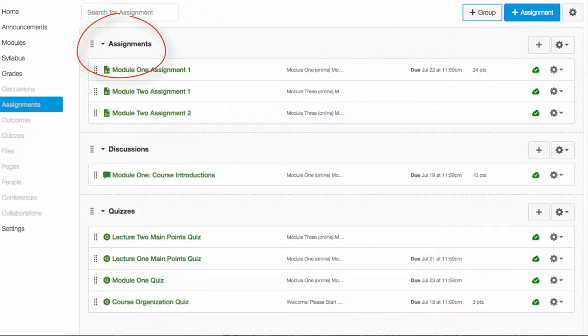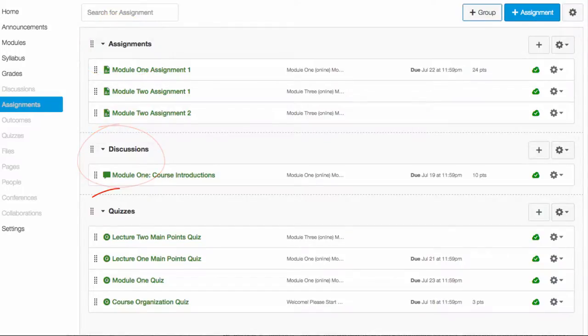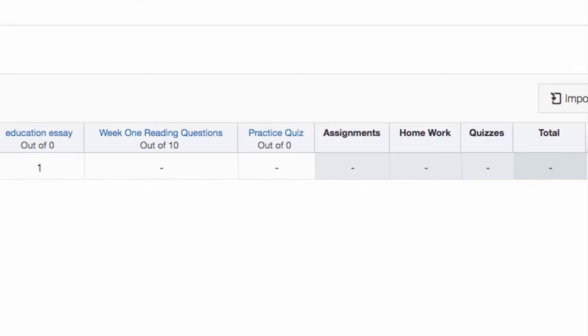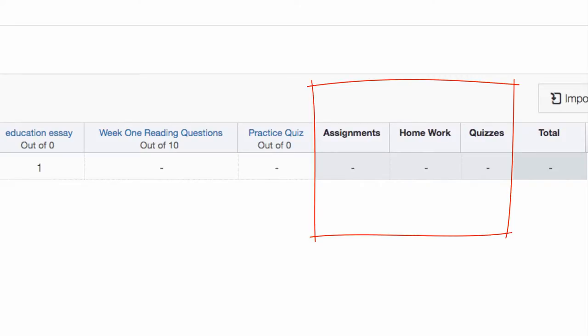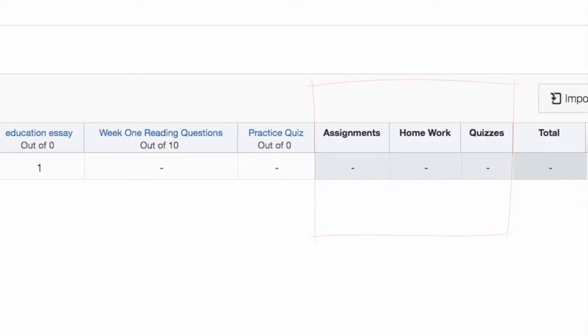That will allow you to create one called Discussions, Quizzes, Homework. Those will appear in the far right of your gradebook, and what will be below that is an average in percentages of the students' work in that type of group.